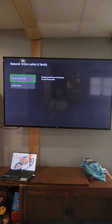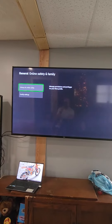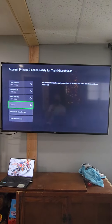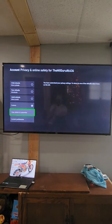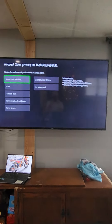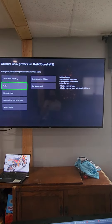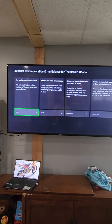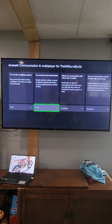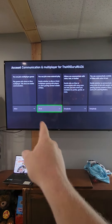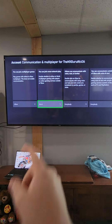Then you have to go to privacy and online safety, Xbox privacy. Then you're going to go down to view details and customize, then down to communication and multiplayer. From there, go over to 'you can join cross-network play' and hit block.